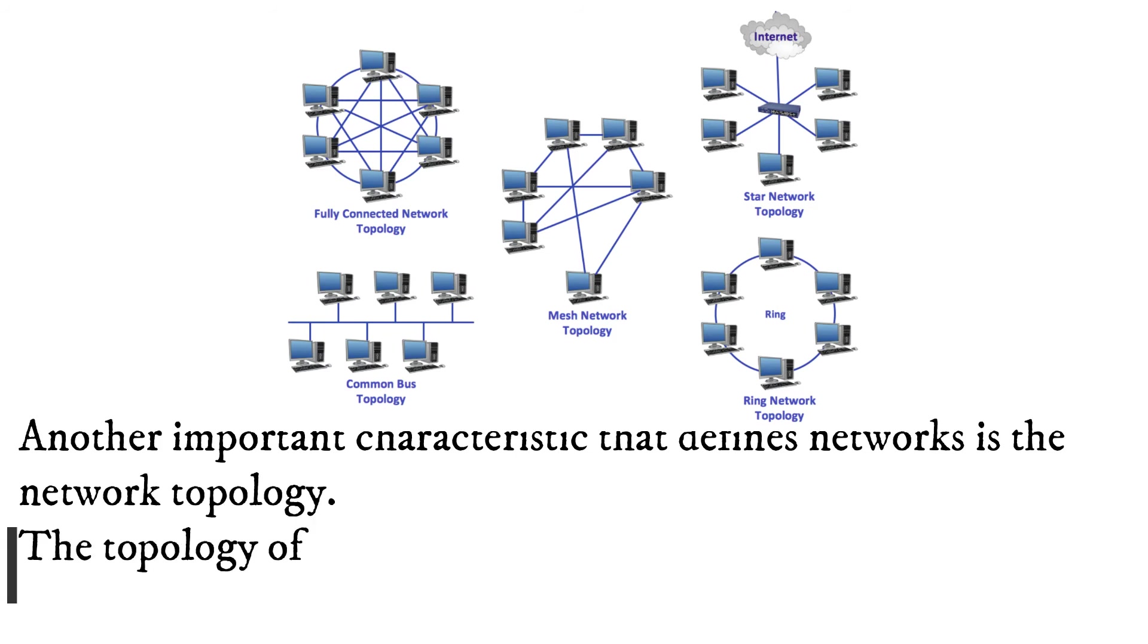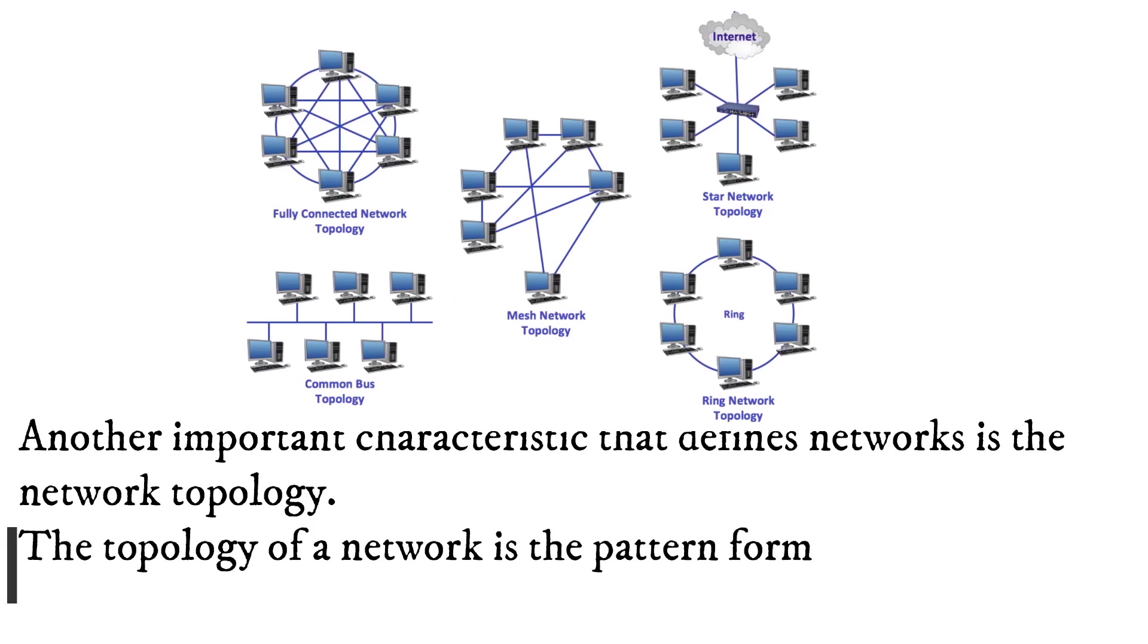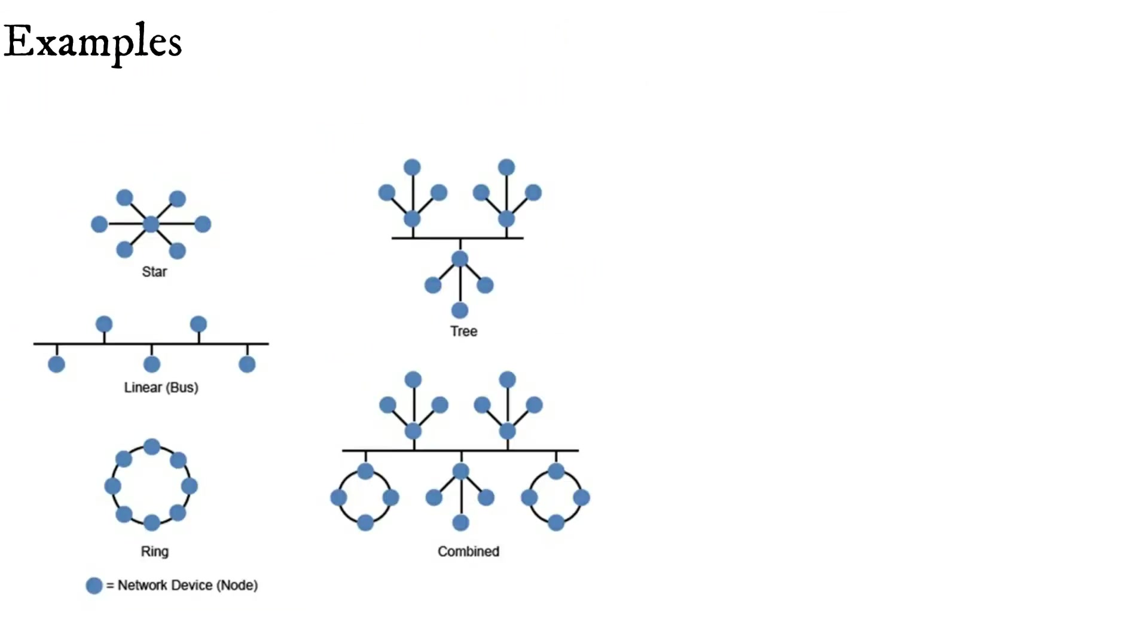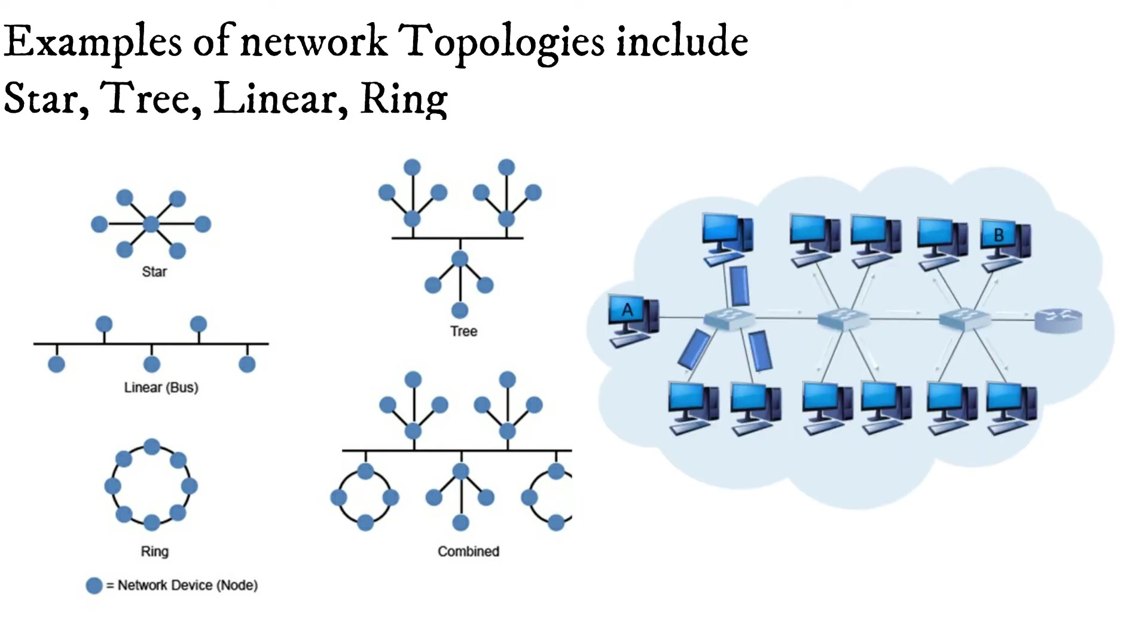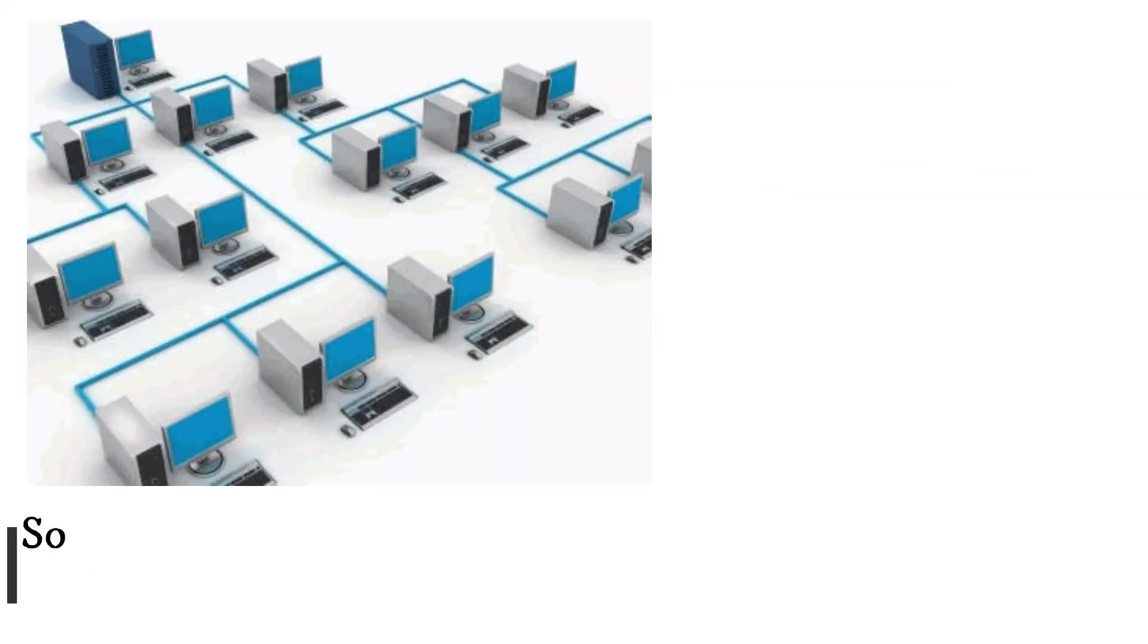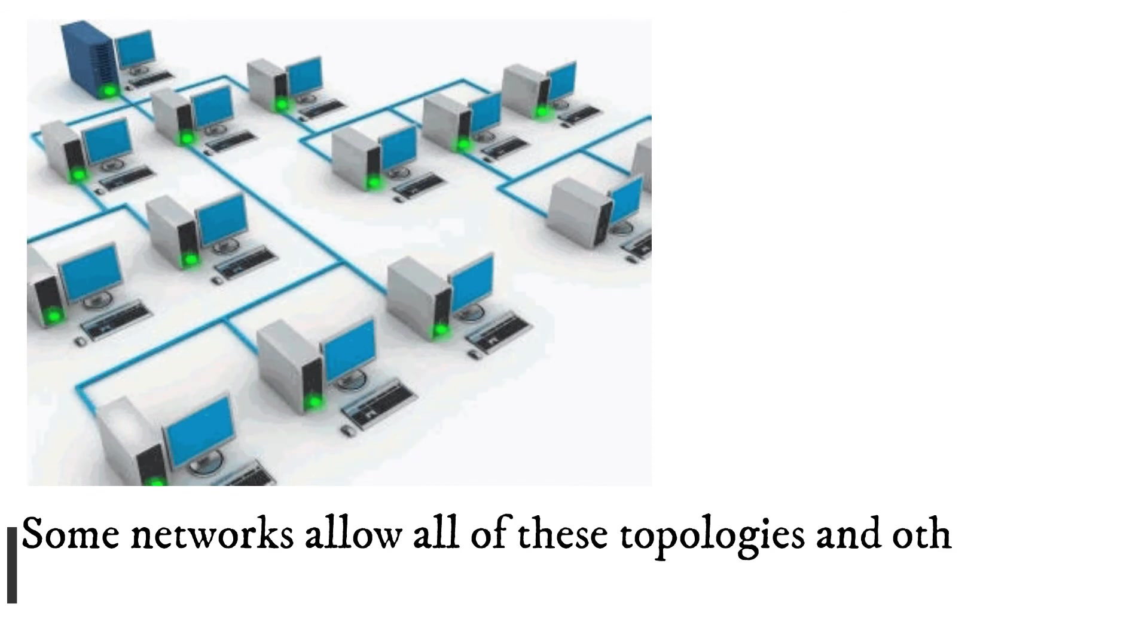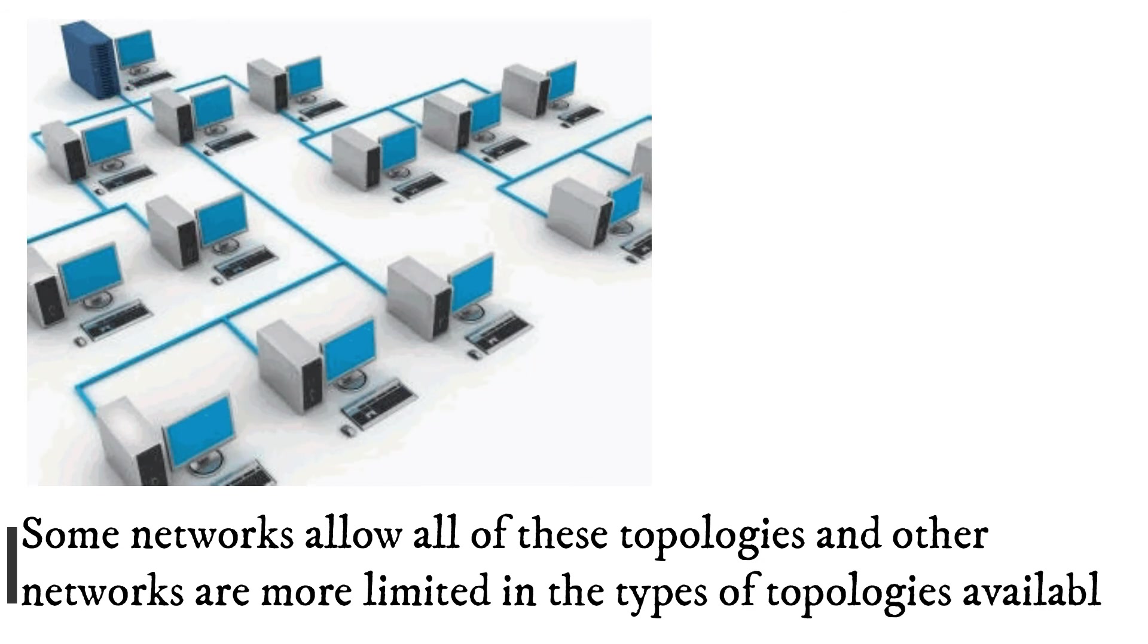The topology of a network is the pattern formed by network devices. Examples of network topologies include star, tree, linear, ring, and combined topologies. Some networks allow all of these topologies and other networks are more limited in the types of topologies available.